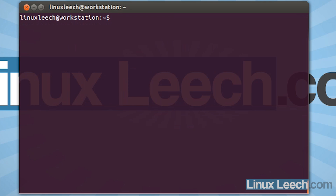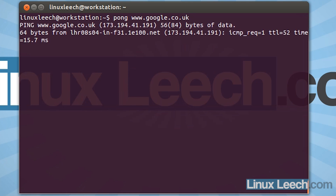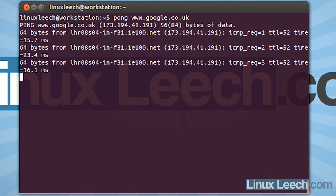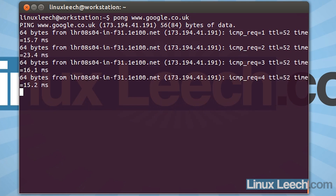So let's clear that and run pong. So pong — send that to Google, let's just direct it at Google. And there we go. So we should get five requests before it kills itself, and we did. So you can see that we've successfully aliased pong to ping.